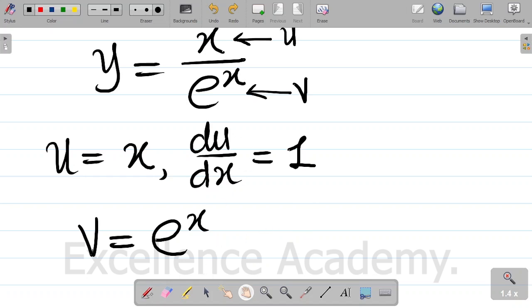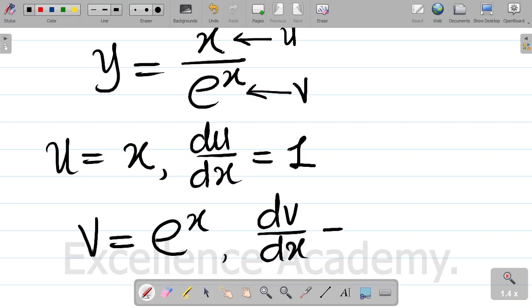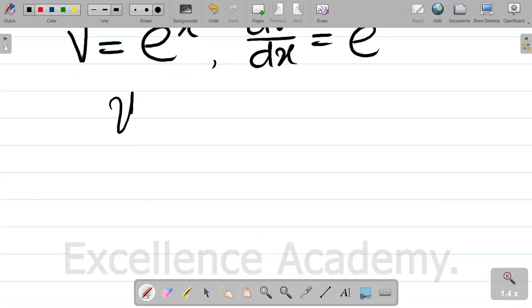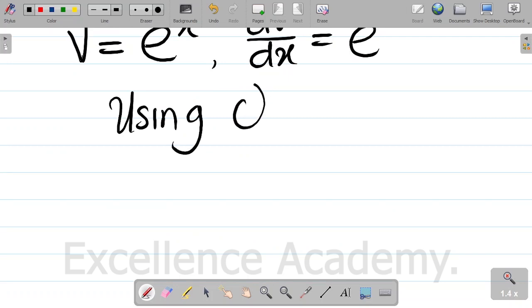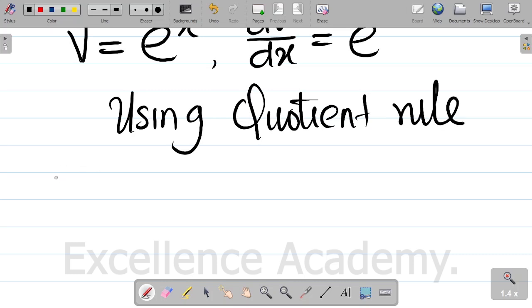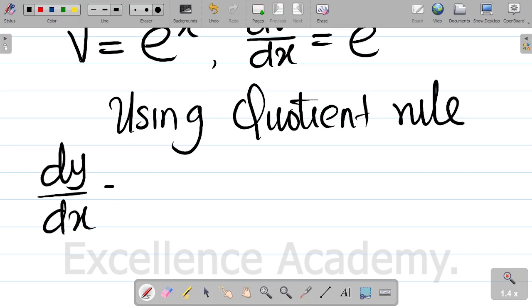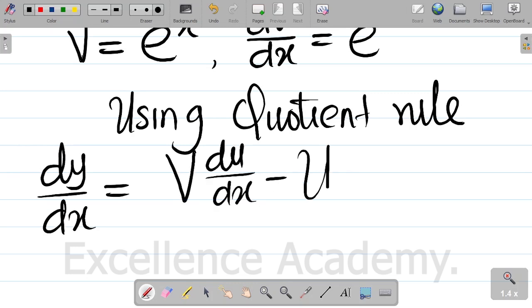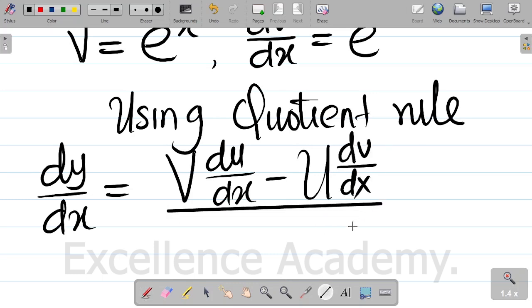So v is exponential x, and differentiating v with respect to x gives us dv dx equal to exponential x. At this point we've gotten the values of du dx and dv dx. Let's proceed to use the quotient rule.